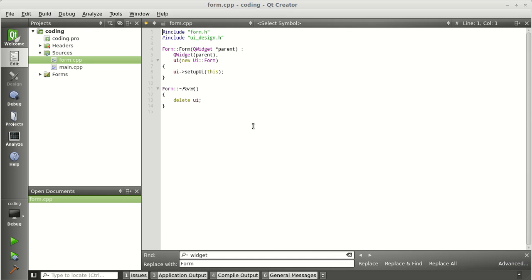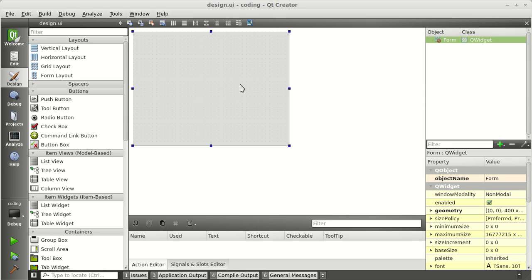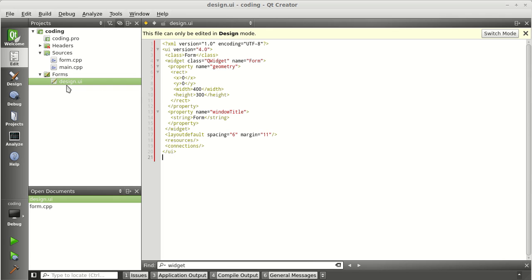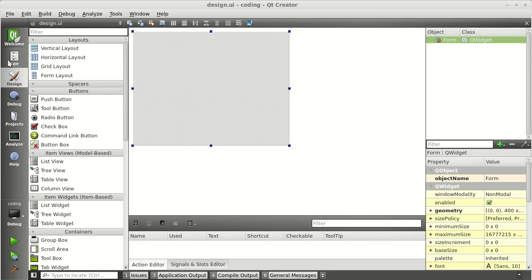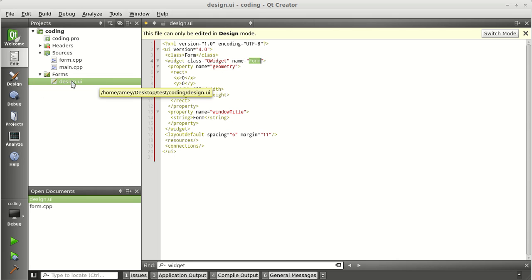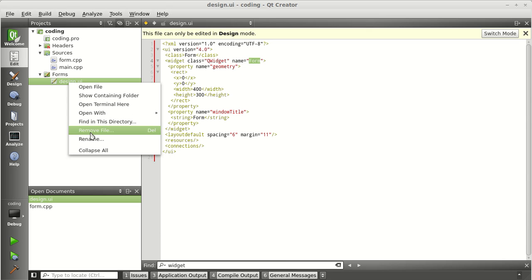Qt Creator has given you a skeleton of code. There is a UI here which is empty right now. What we are going to do is import the UI which we built in Qt Designer into Qt Creator. Before we do that, you can see in 'design.cpp' it is using QWidget as the base class and the name is 'form'. When we import the other file, you'll understand why I asked you to keep the name 'form'. Go ahead and remove the default UI file.